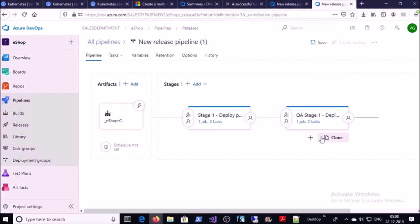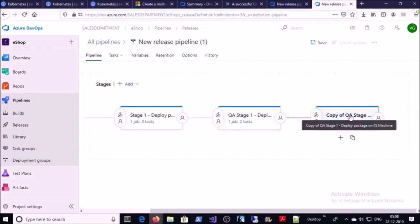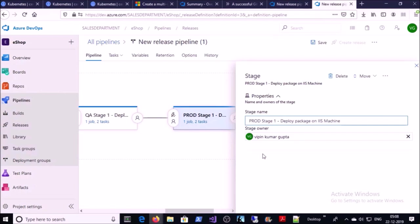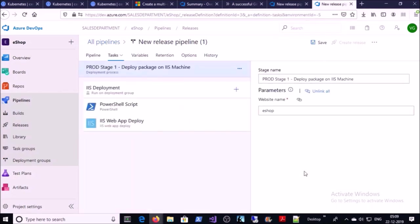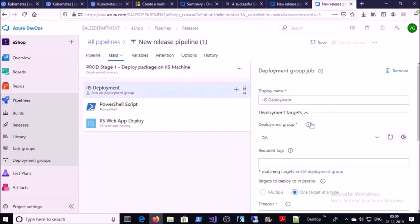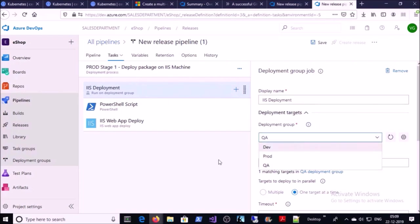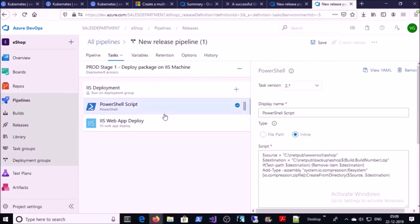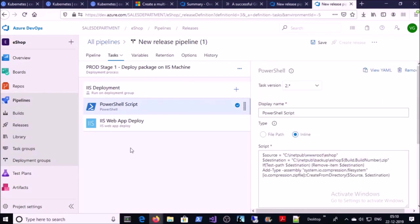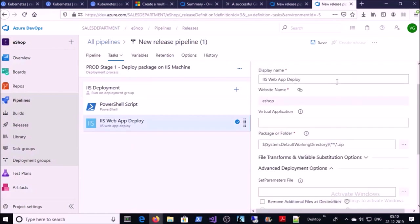Let's create the last stage for the Production environment. Clone the QA stage for production, click on it, and change the stage name. Click on Jobs and Tasks — the steps are fine. Change the deployment group from QA to Prod. Verify the PowerShell step and the IIS web deployment task — no other settings need to change. Click on Pipelines.